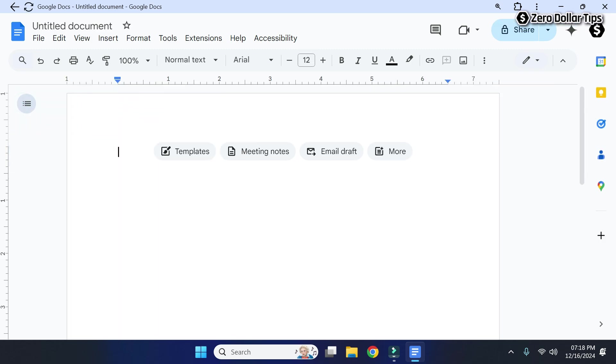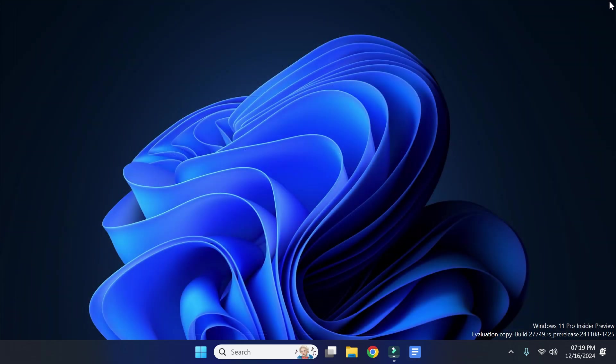So that's it guys, this is how you can easily add Google Docs to the taskbar on Windows 11. If you like this video, please subscribe to the channel.